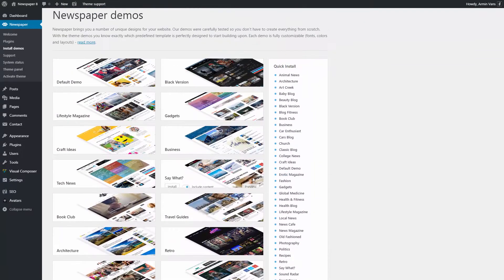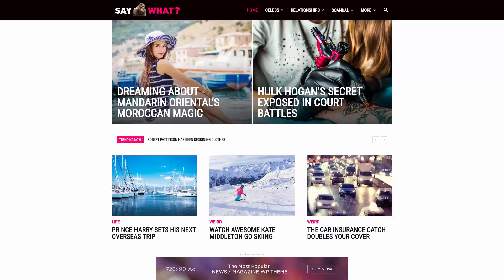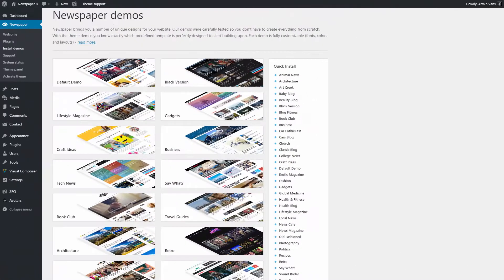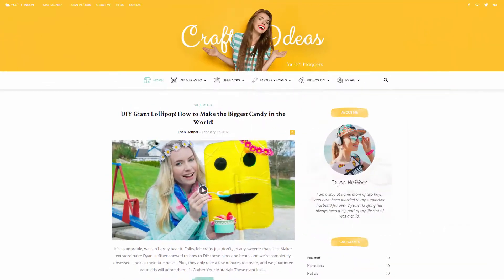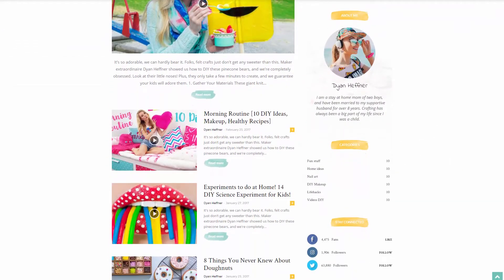You can preview any demo with ease, just click the button. This looks beautiful, but I've decided to use this demo. I think it's perfect for my new website.